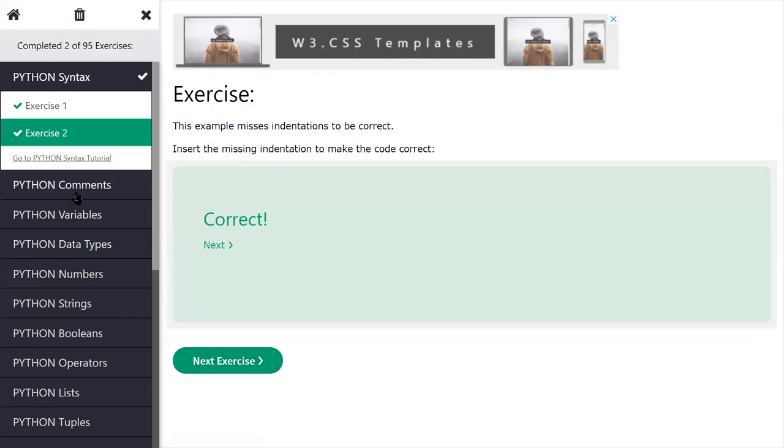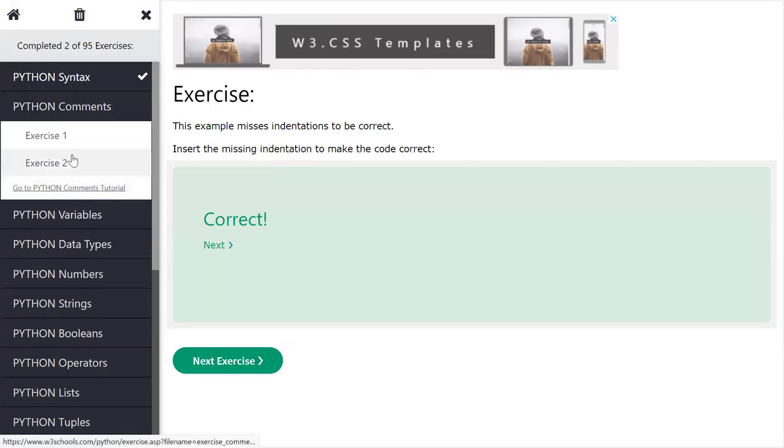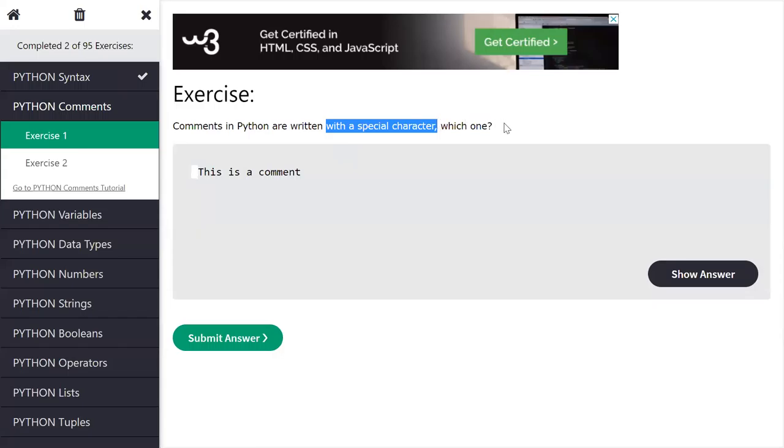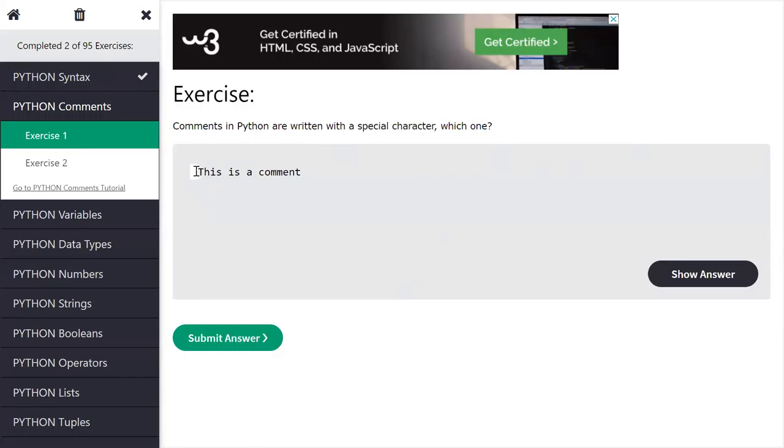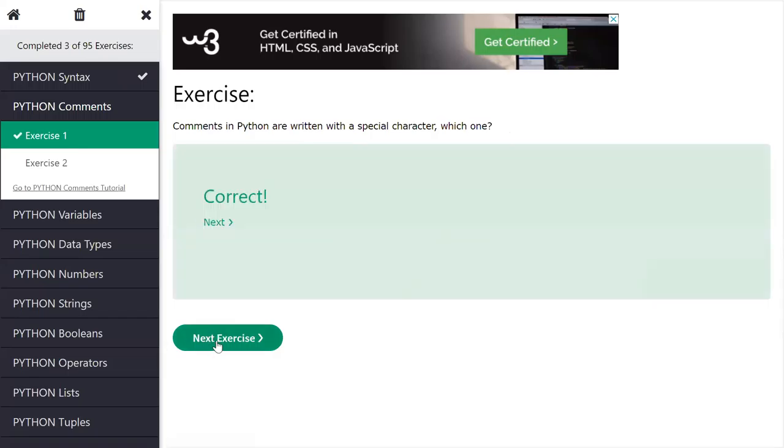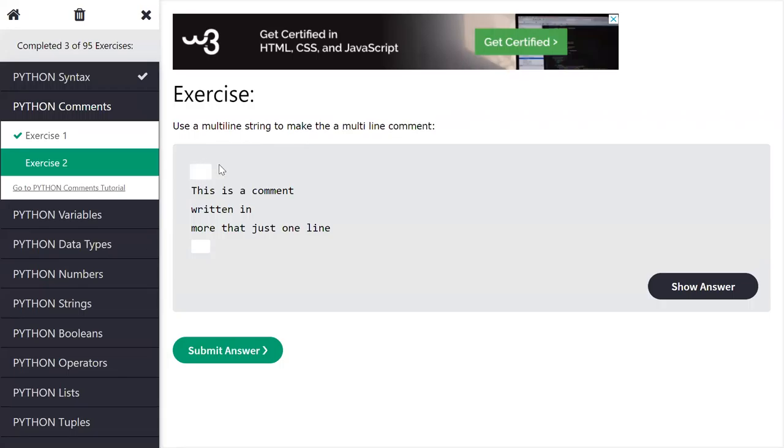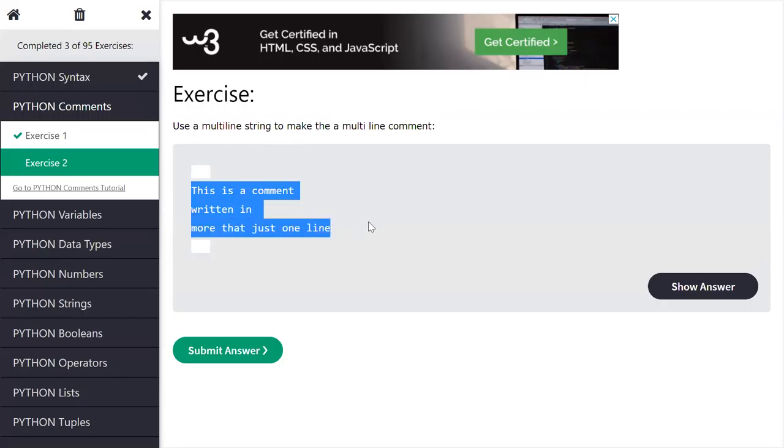Next, how to give comments related to that? So which special character is used for comment in Python? Can anyone guess? Hash. Yes, using hash we can give comments in Python. Next, multiline comment, how to give multiline comments in Python? You can type answers in chat. So there are three lines and we have to give comment to all the three lines.